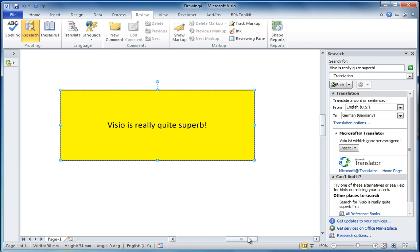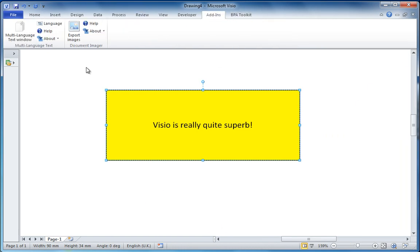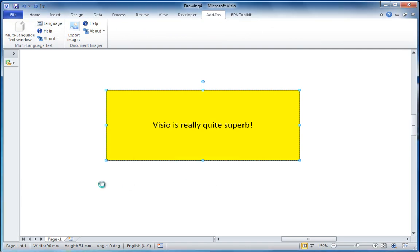But I don't want to redo the diagram. I want to have the same diagram with the same shape. I could copy that if I wanted to, but let's do it the useful way. Let's go to Add-ins. I'm going to enable this document for multi-language text.